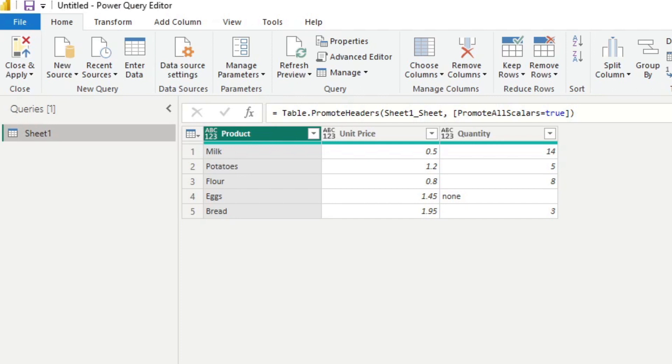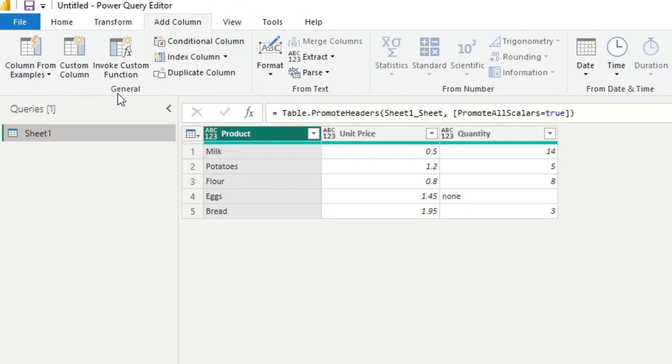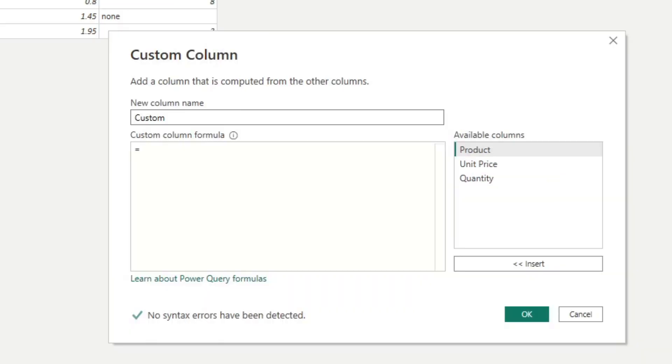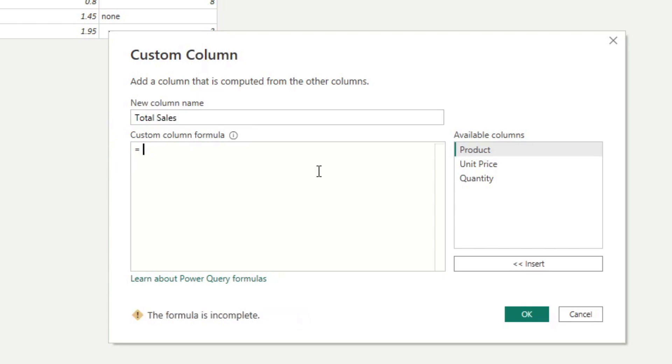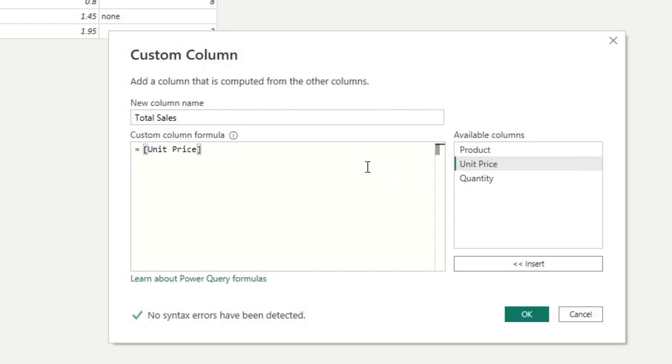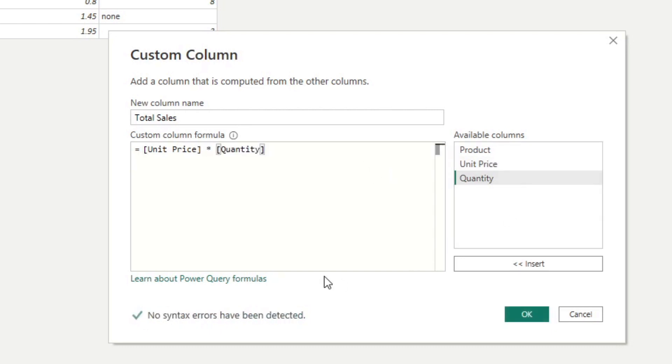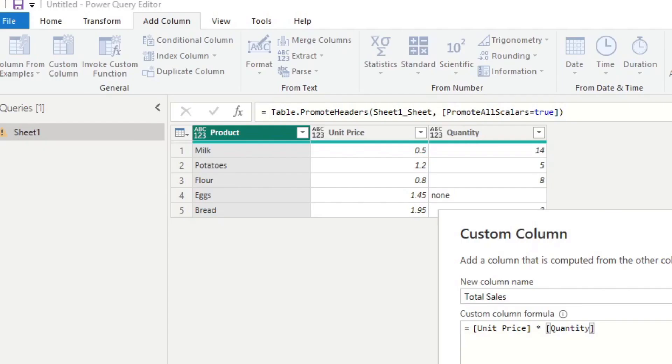So I'm going to first promote the first row headers and then we're going to start our calculations here. Let's say I want to create another column in this table to calculate the total sales for each of these products by multiplying the unit price against the quantity. So that's pretty simple. We just go add column, add a custom column. We're going to name this new column total sales, and from here we're going to just use unit price multiplied by quantity like this.